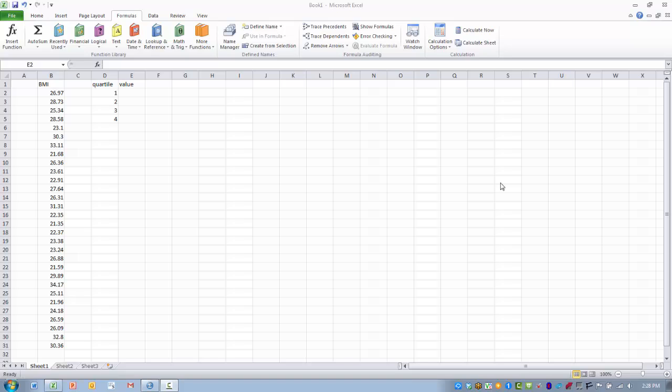This function will give us an indication of which value is associated with each of the four quartiles.